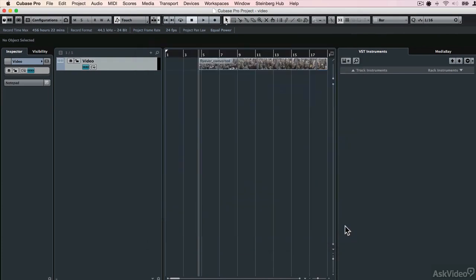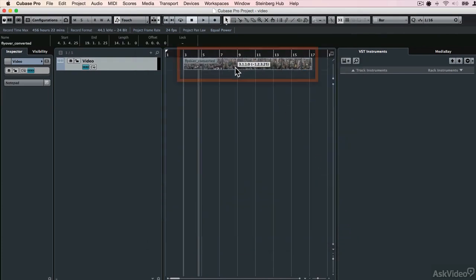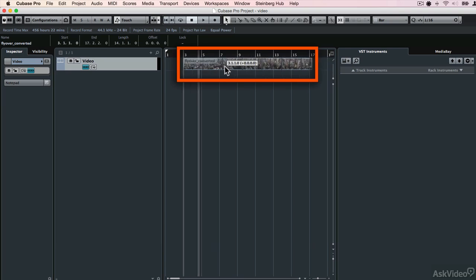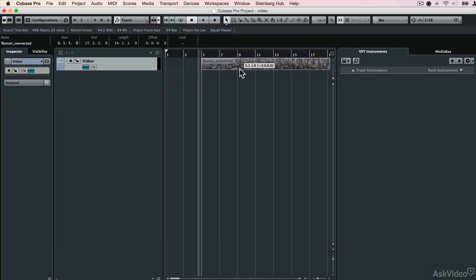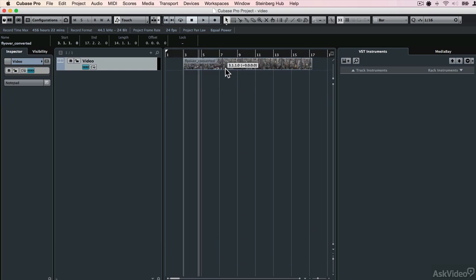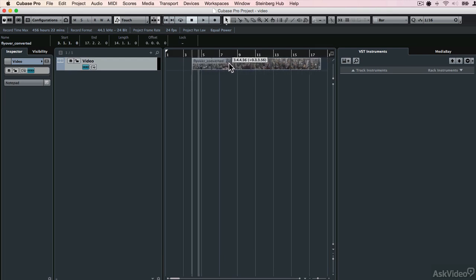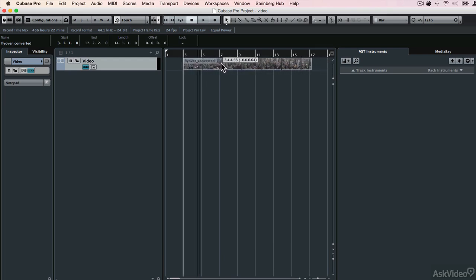Open the file, and it brings in my video file. And you see that this video event here can be moved around on the timeline just like audio or MIDI, and it obeys the snap settings as well. So if I was to turn snapping off, I can move that more freely like this. I'm actually going to leave it on for now.